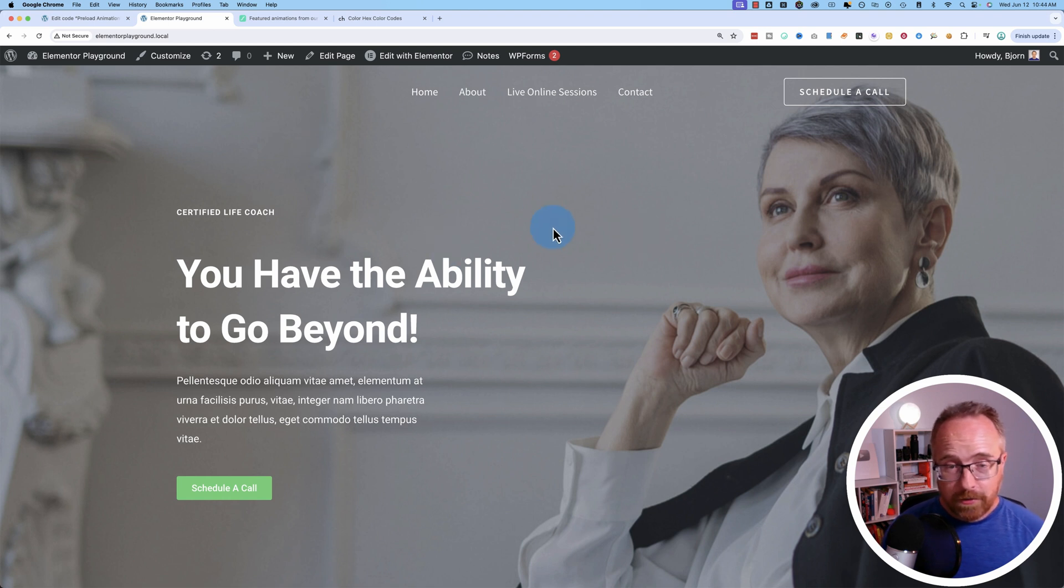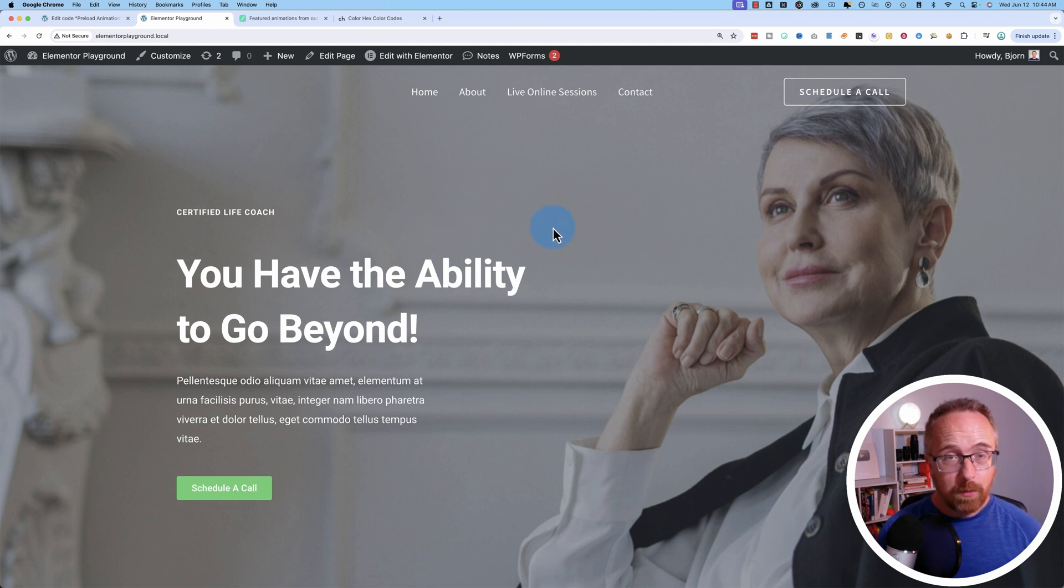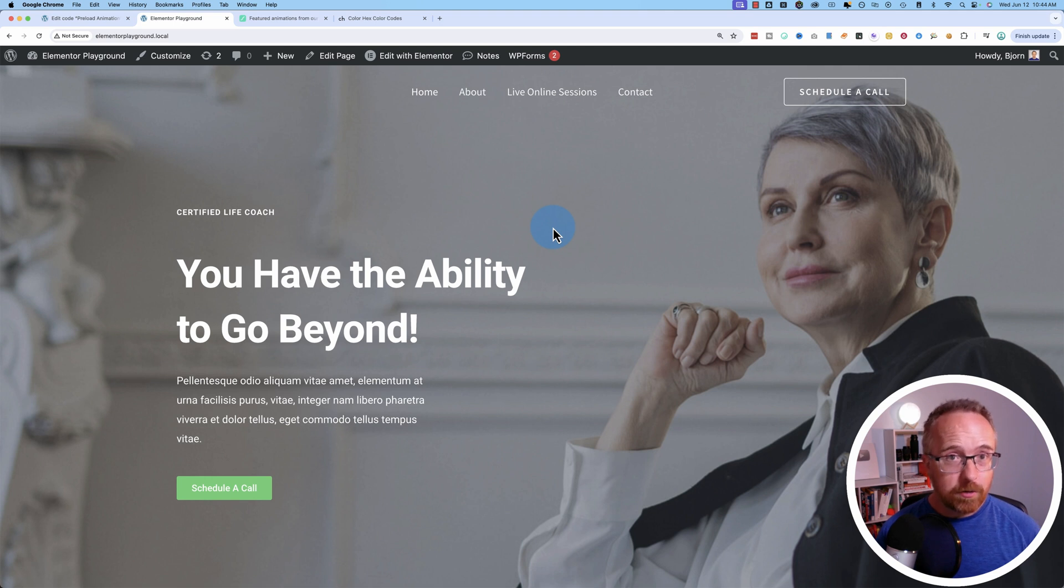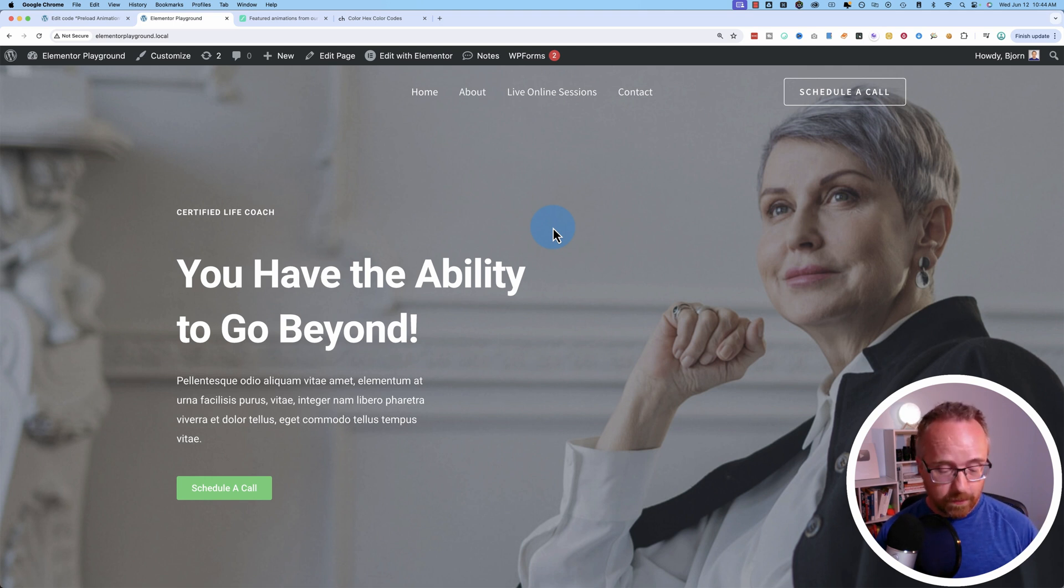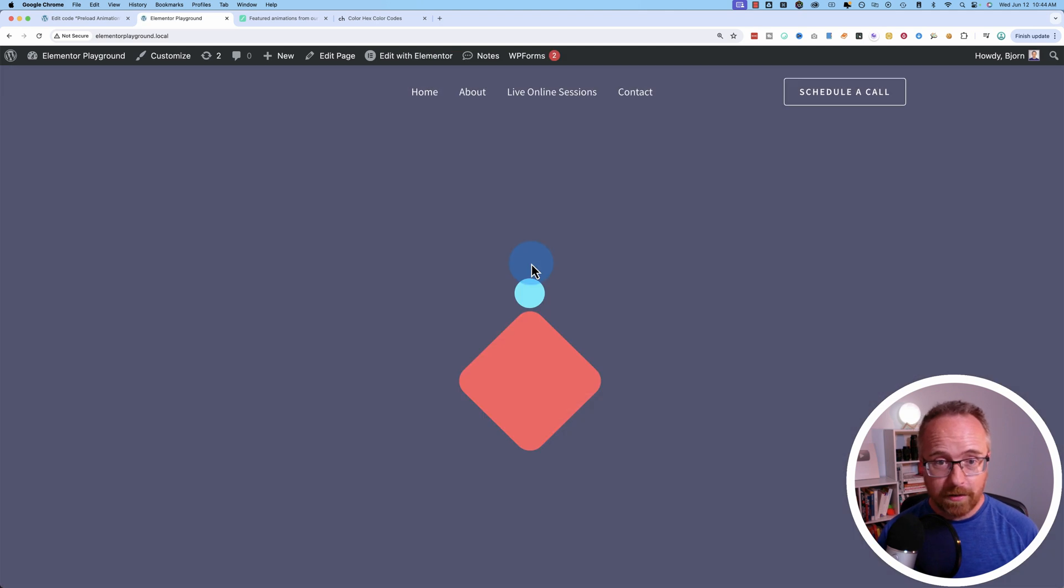In this video I'm going to show you how to create a preloader in Elementor without using the Elementor preloader. I'll get into why you might not want to use that later on, but first let's refresh this page to see the preloader in action.